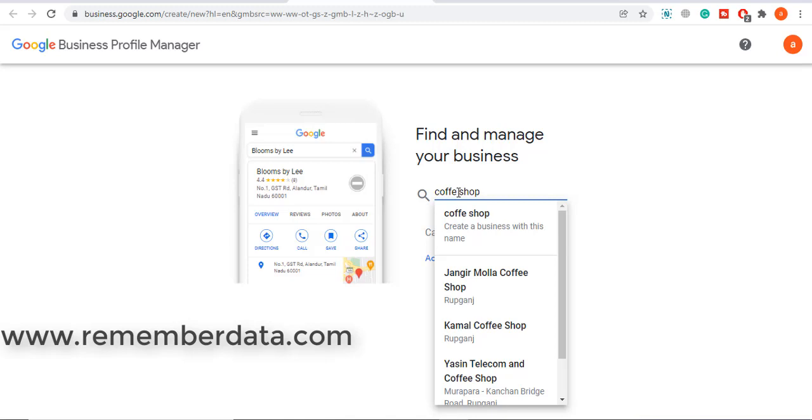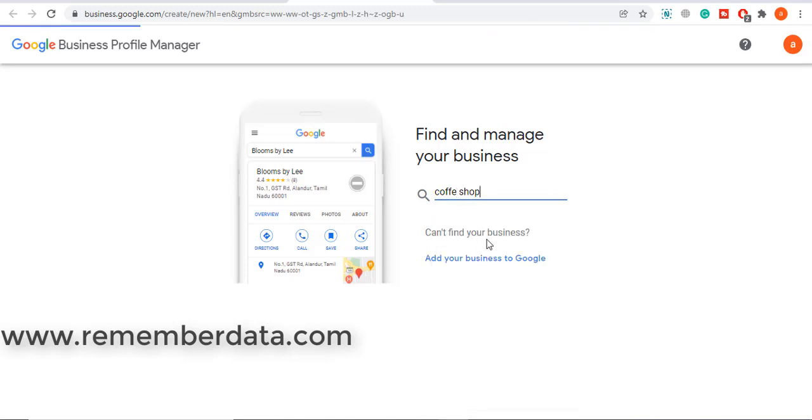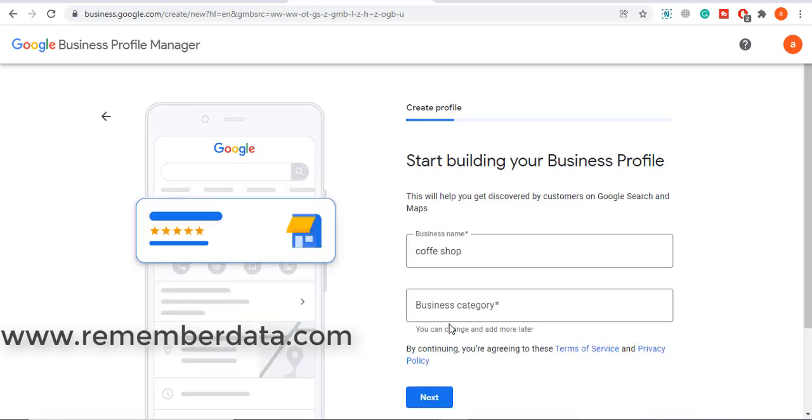Coffee shop. Okay, business name: coffee shop. Business category: drinking.